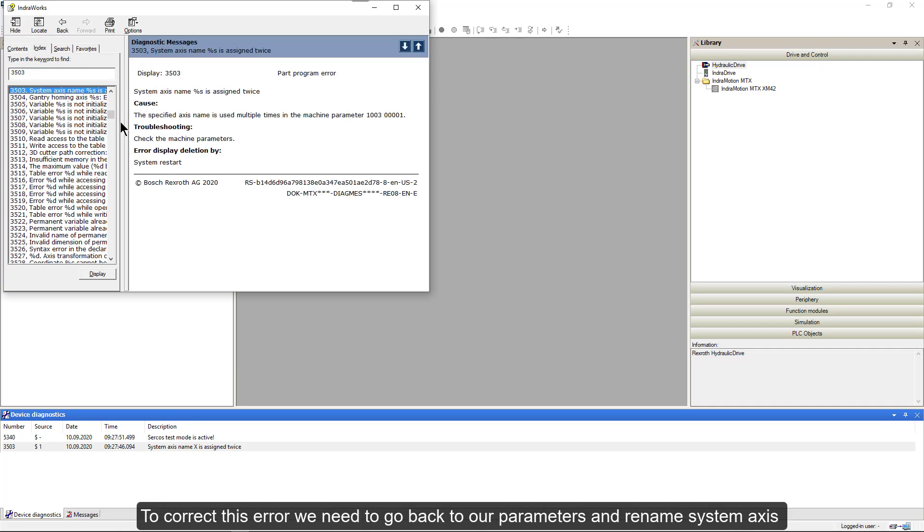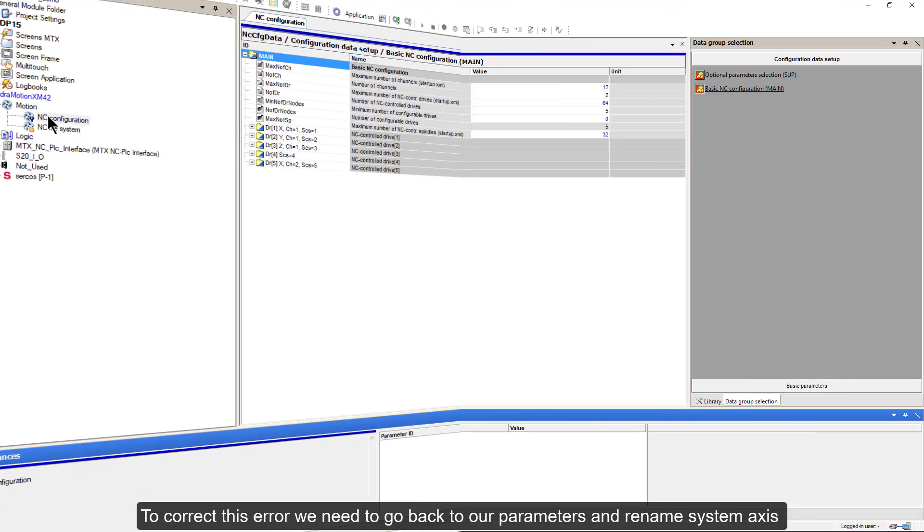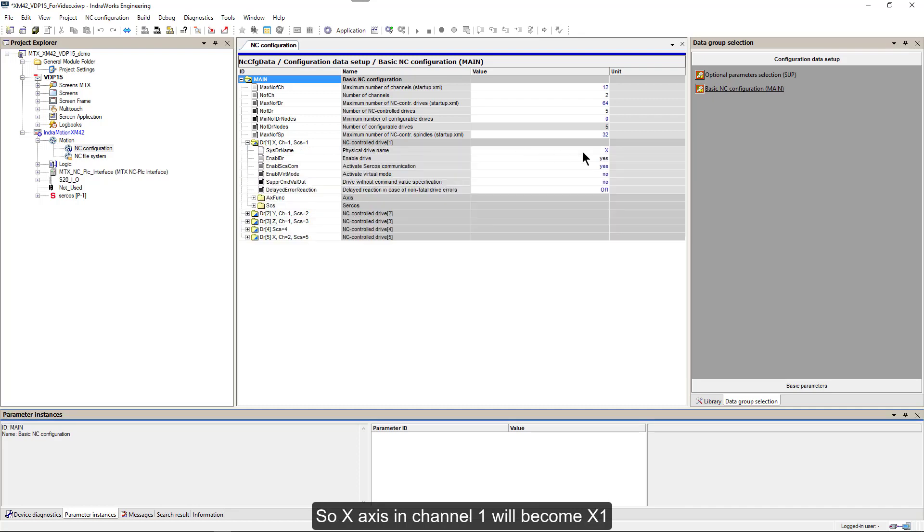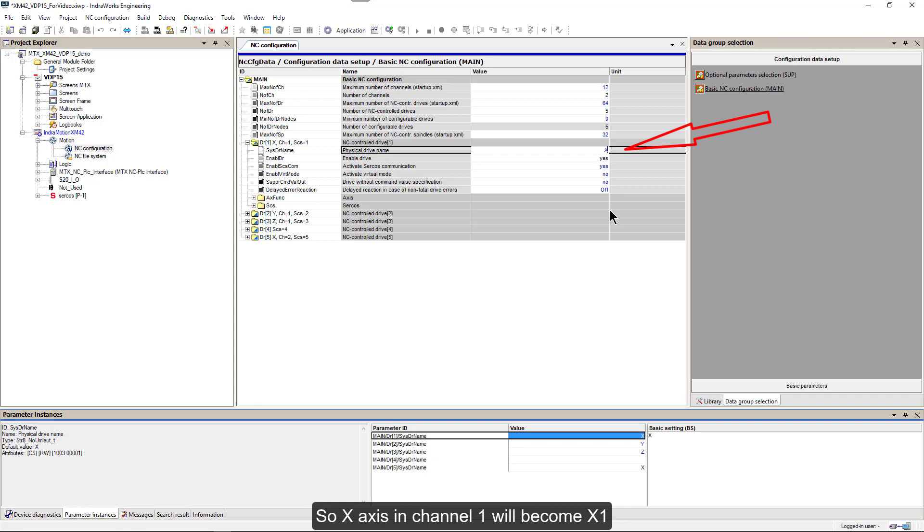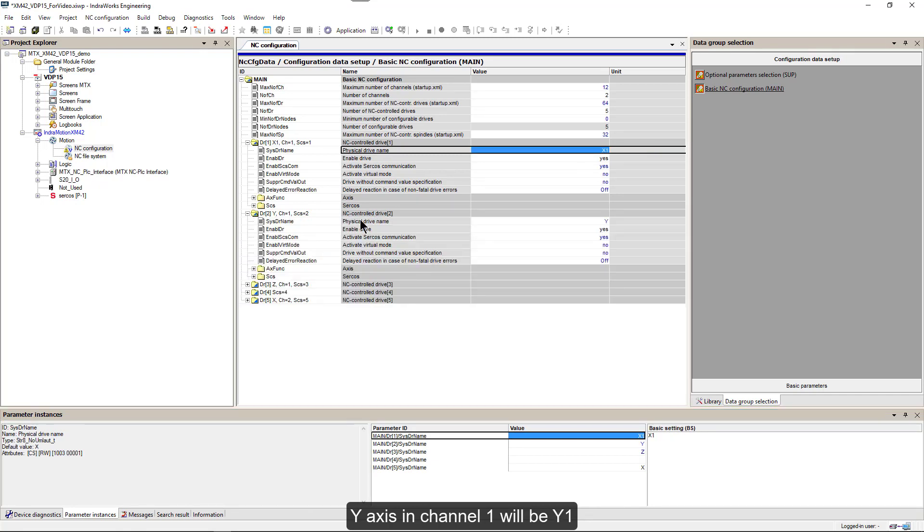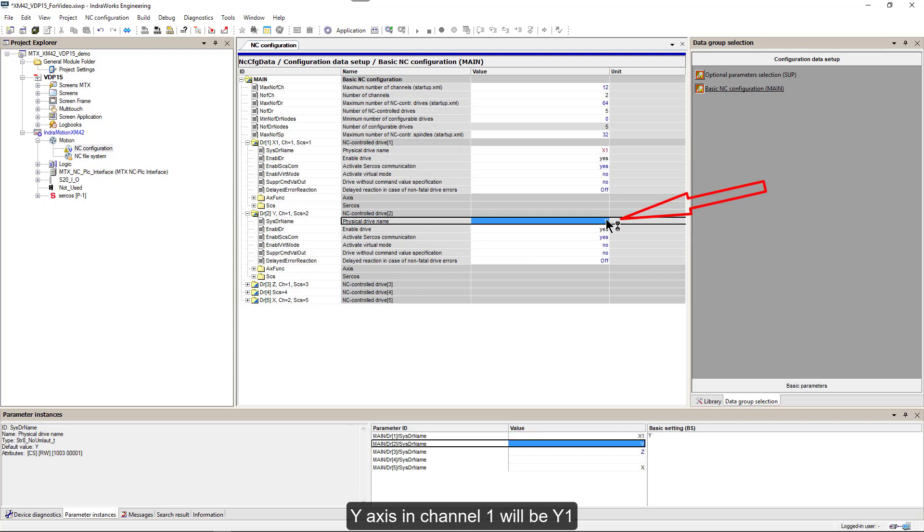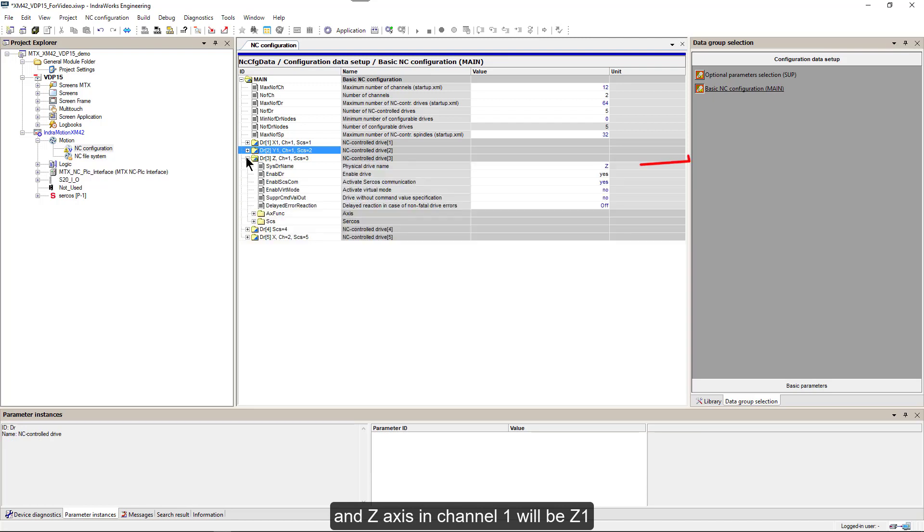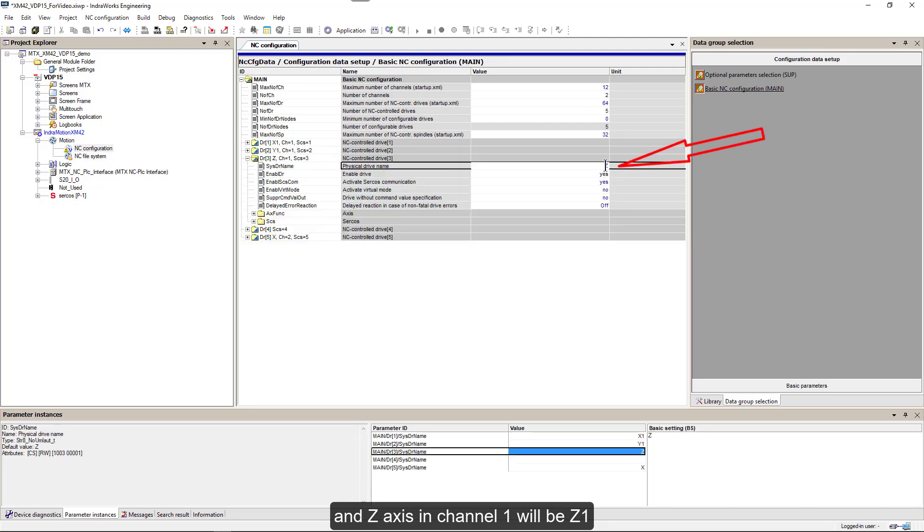To correct this error, we need to go back to our parameters and rename system axes. First, we will correct existing axes. So X axis in channel 1 will become X1, Y axis in channel 1 will be Y1, and Z axis in channel 1 will be Z1.